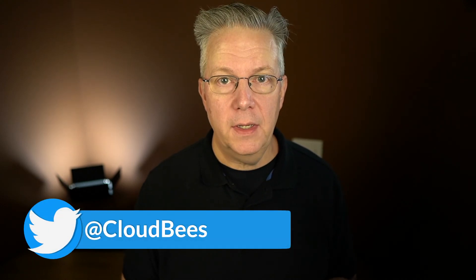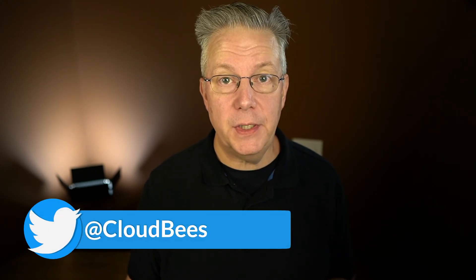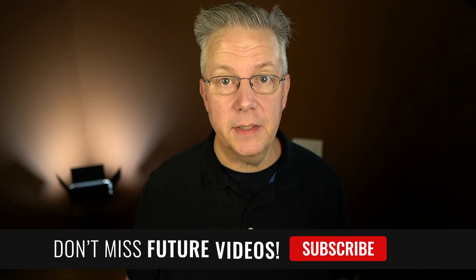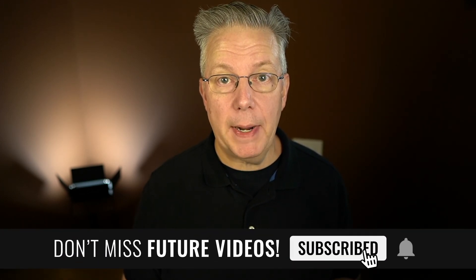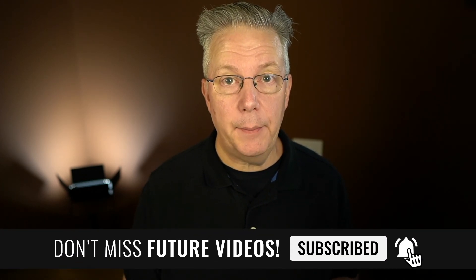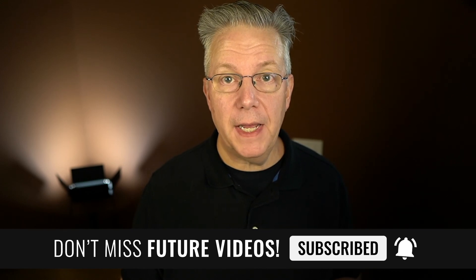If you have any questions or comments, you can reach out to us on Twitter at CloudBees. If this video was helpful to you, give us a thumbs up. And if you haven't subscribed to CloudBees TV yet, why not? Take a moment, click on that subscribe button, and ring that bell and you'll be notified anytime there's new content available on CloudBees TV. Thanks for watching and we will see you in the next video.